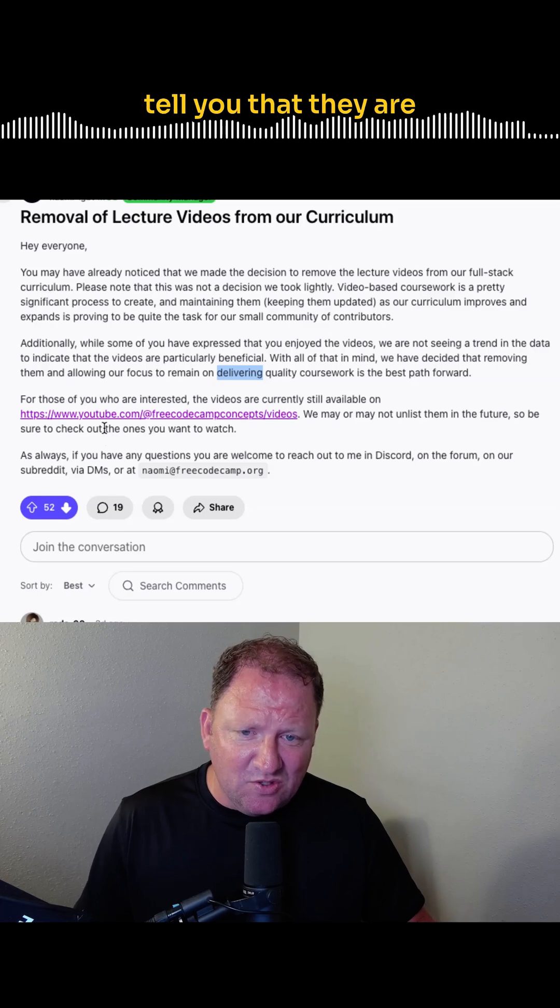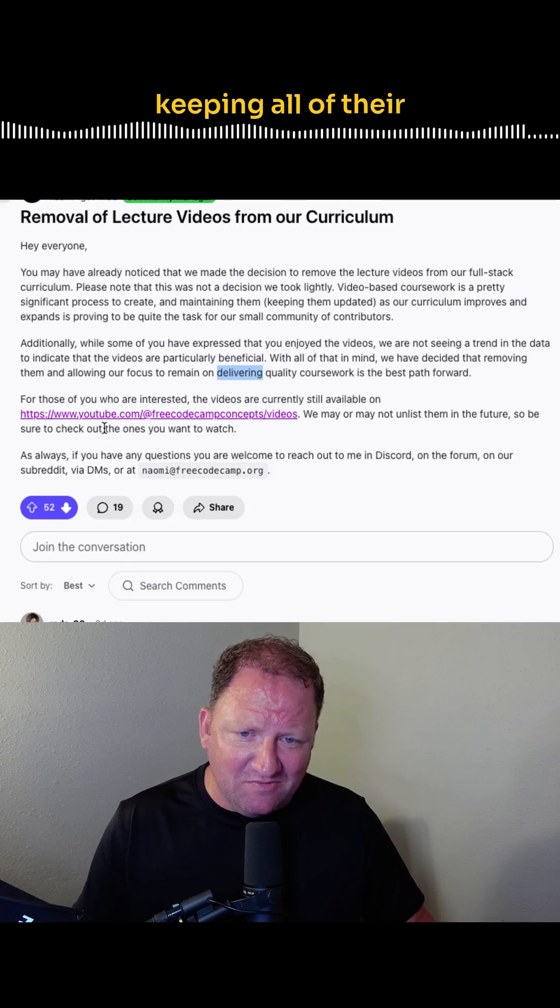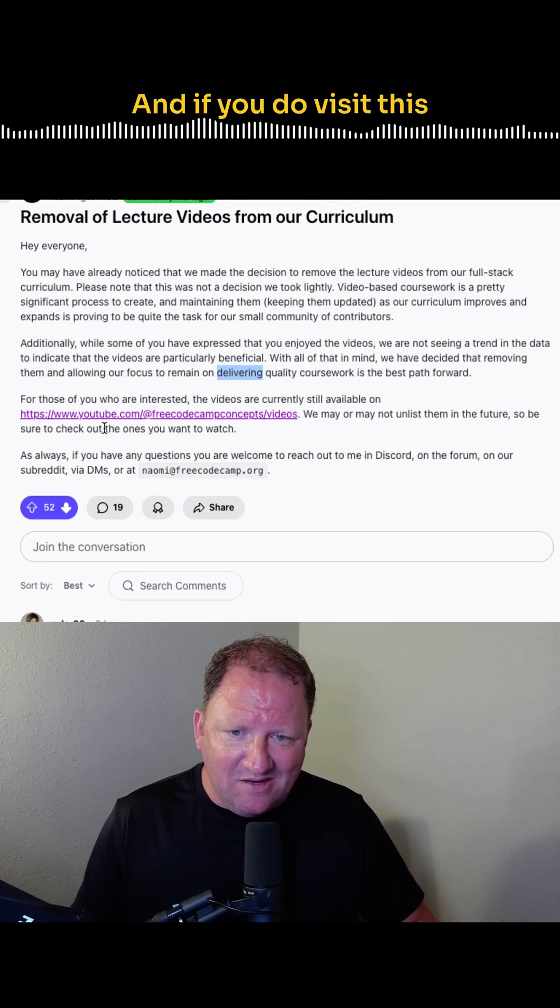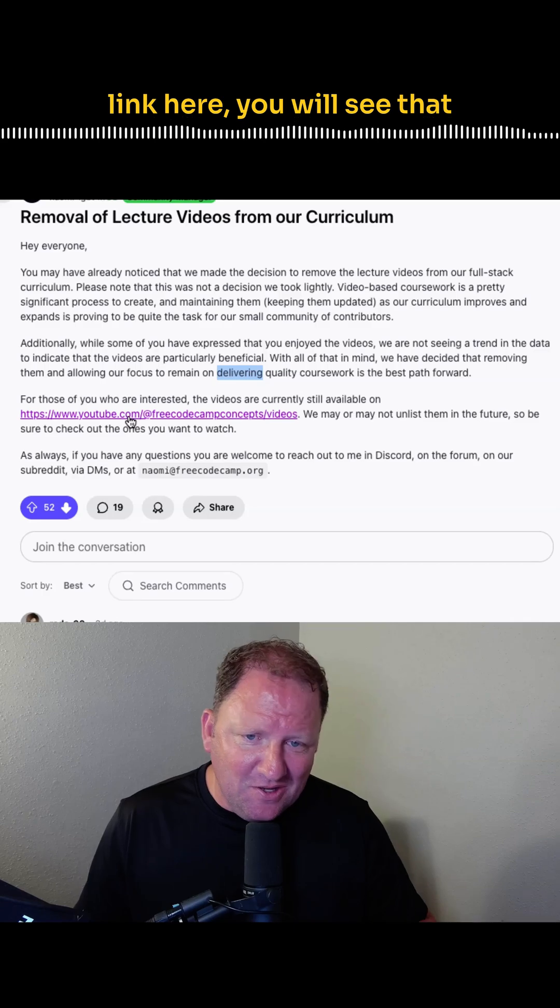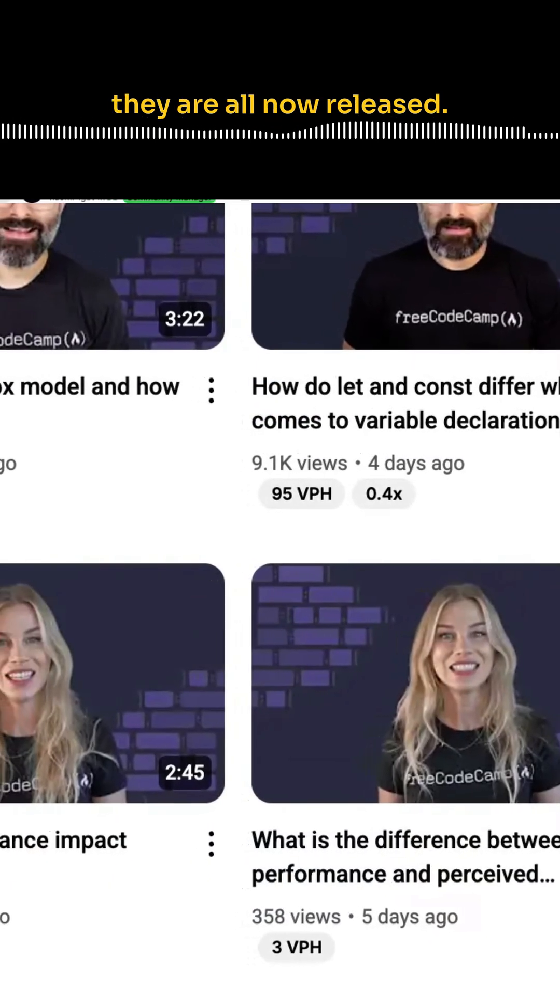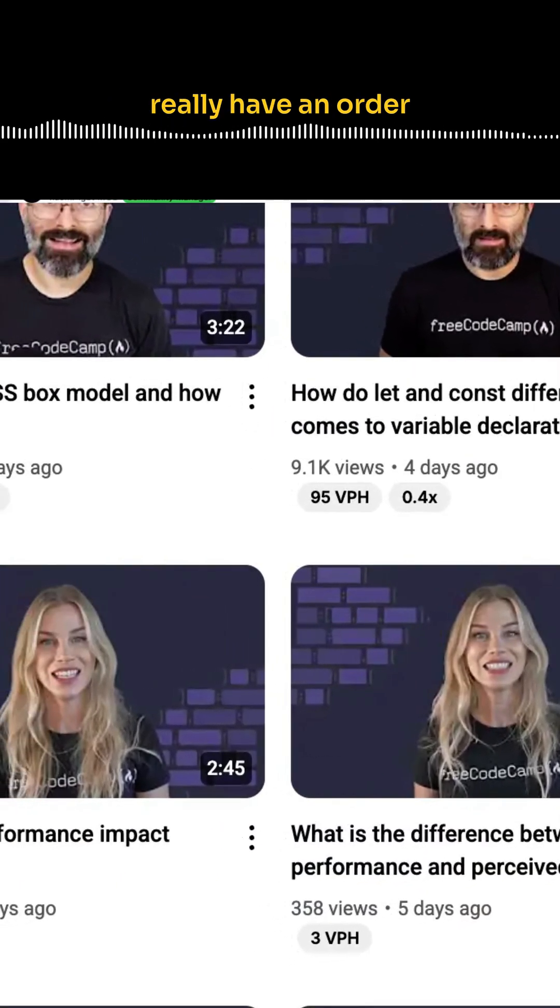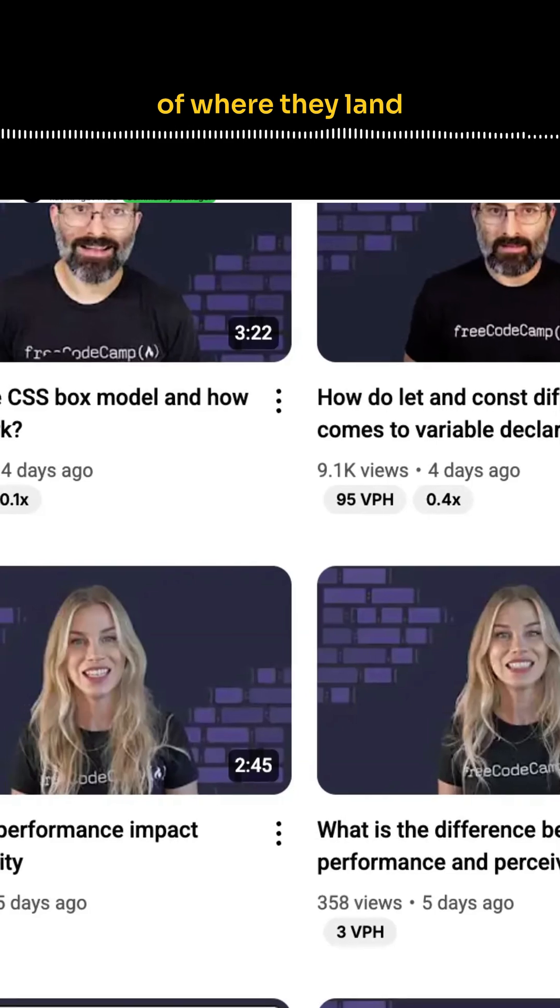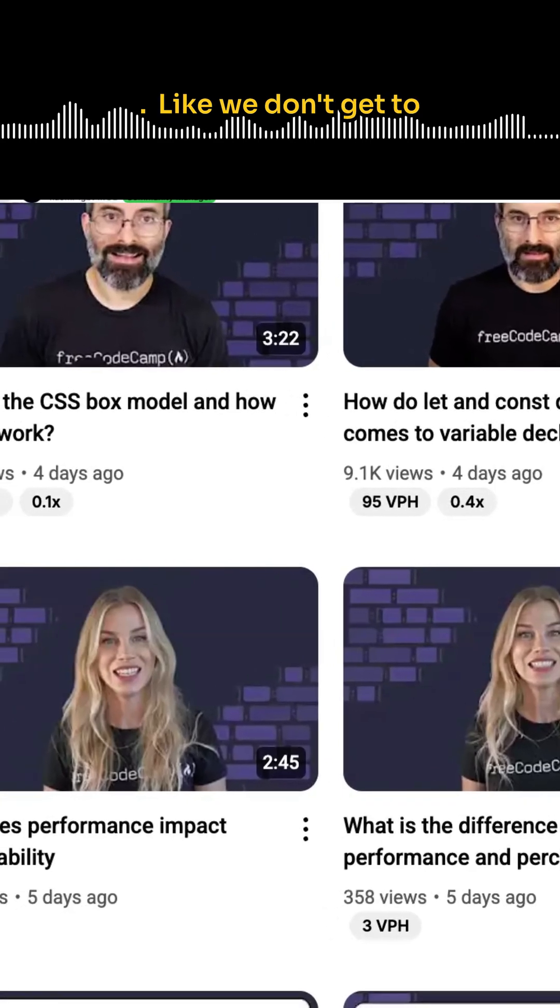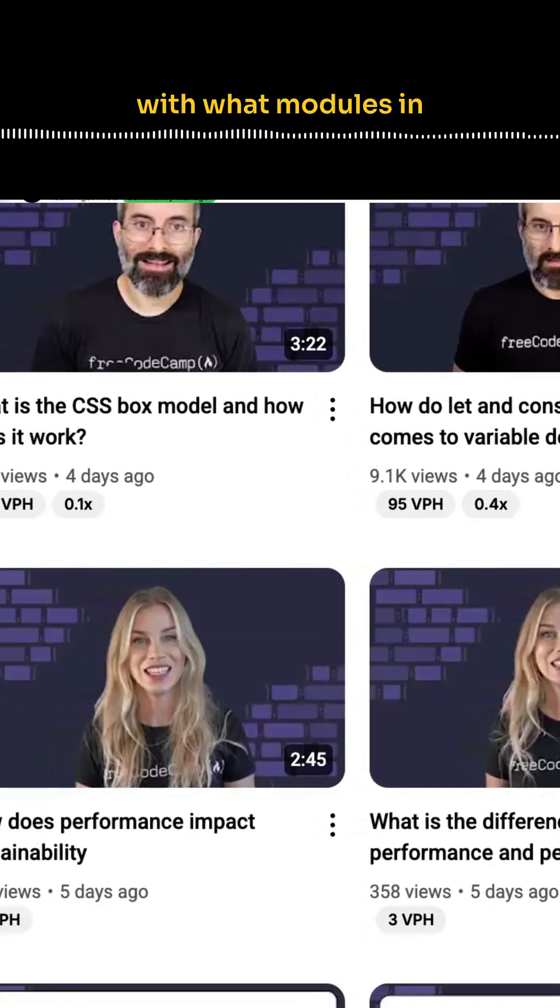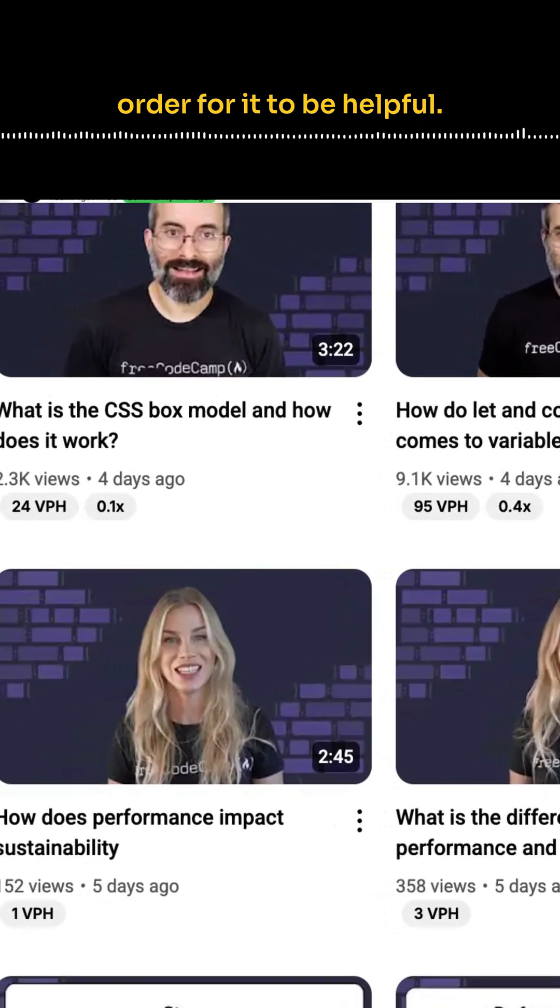But anyways, they did tell you that they are keeping all of their videos up on their YouTube channel for now. And if you do visit this link here, you will see that they are all now released. And we also don't really have an order of where they land, like we don't get to see what lectures went with what modules in order for it to be helpful.